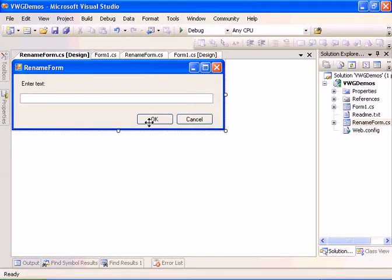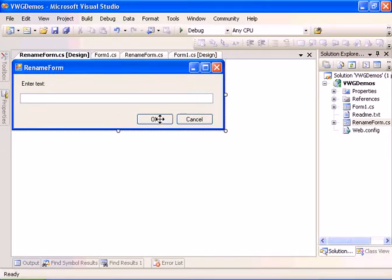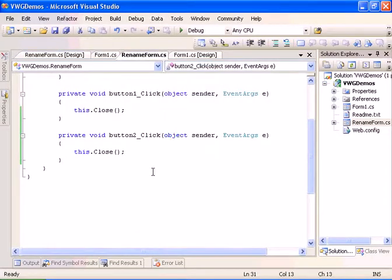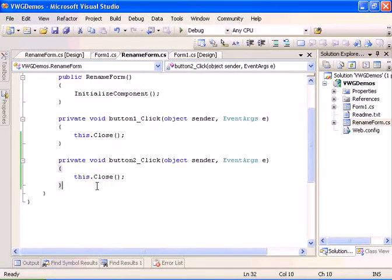Welcome to the how to return parameters from dialogues tutorial. We have here the project from the how to create dialogues tutorial. Let's go ahead and edit the rename form, go to the ok event handler, and expose the value.